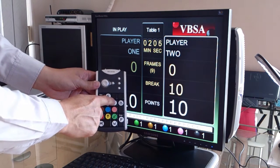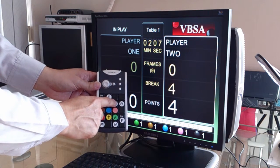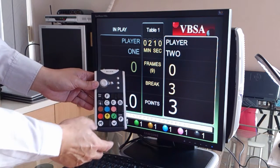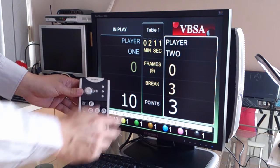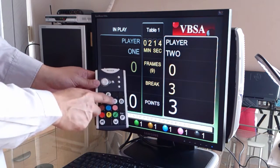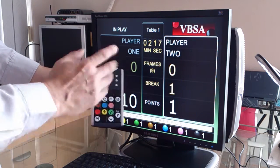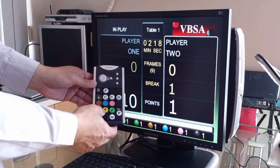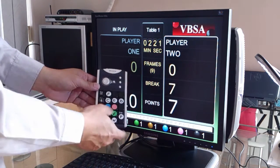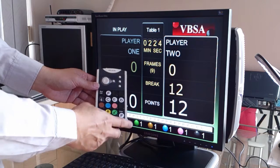The score winds back one step at a time. So if you make a mistake, don't worry — you can go back and undo one step at a time. So you can continue the frame with the correct score.